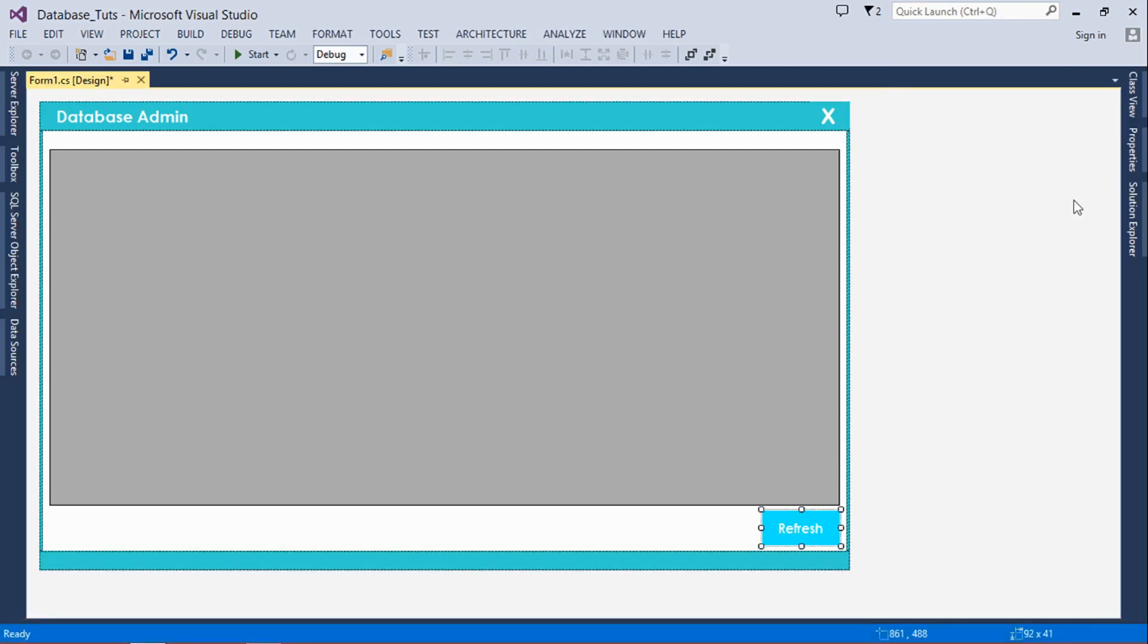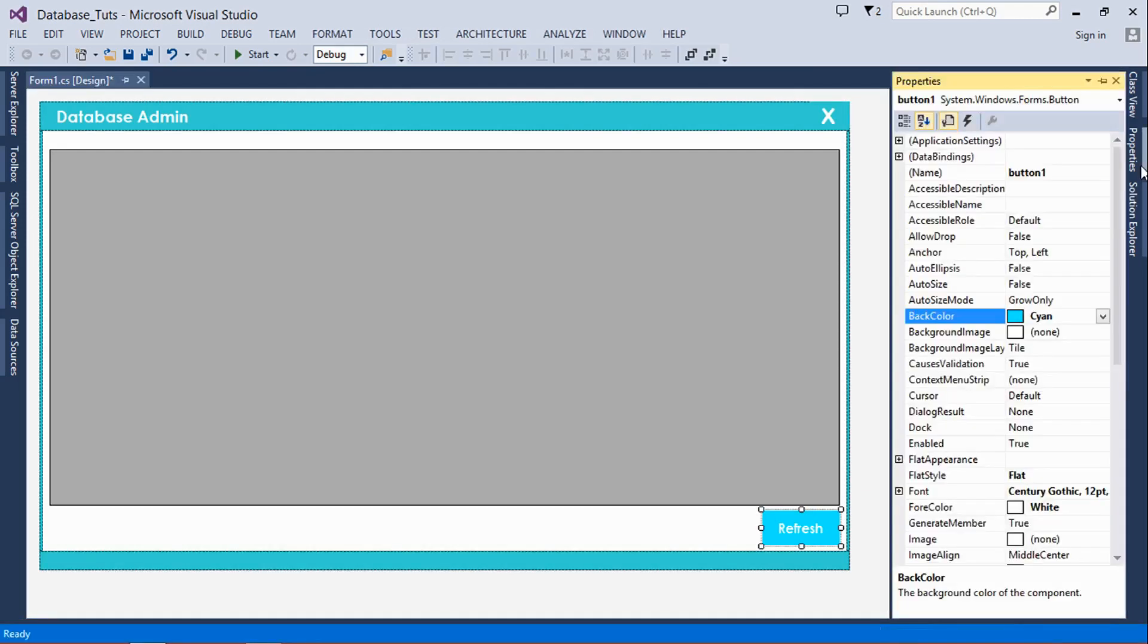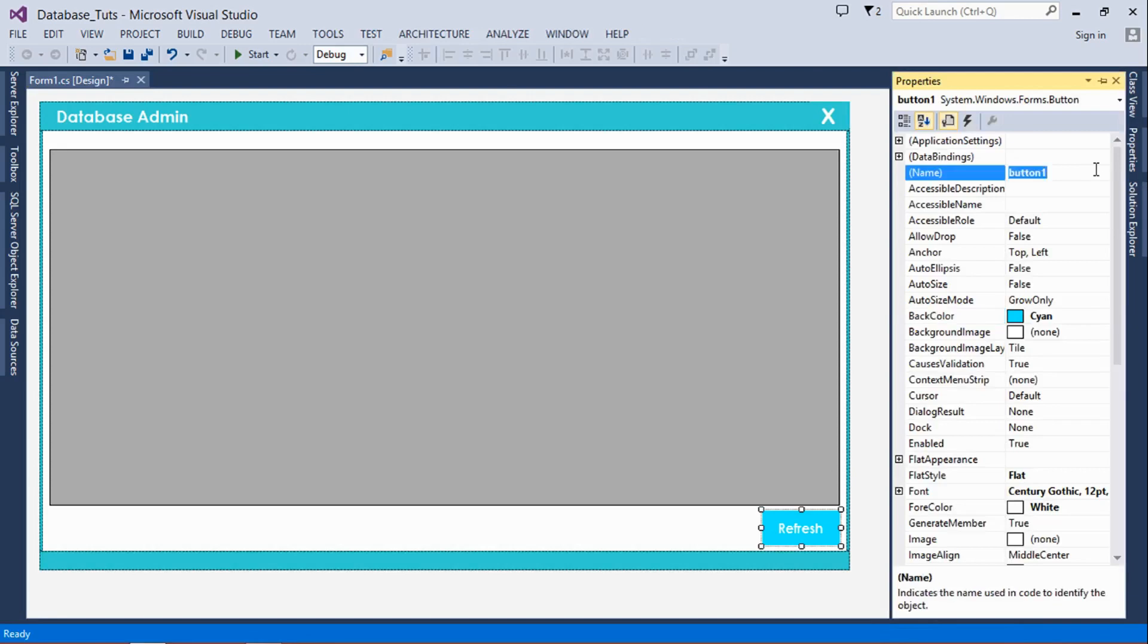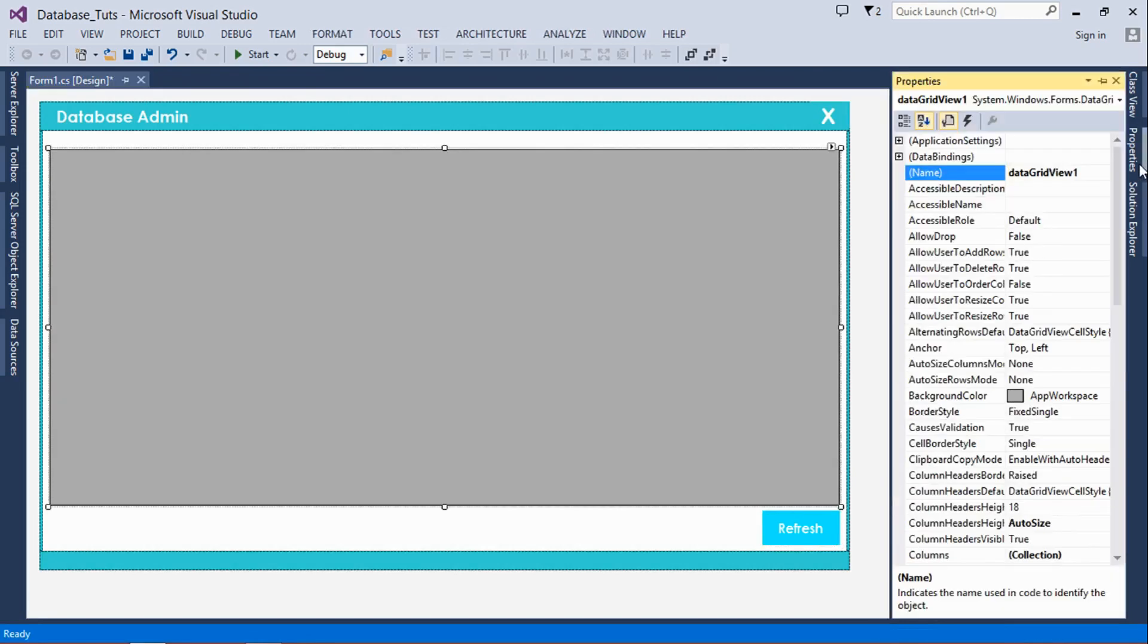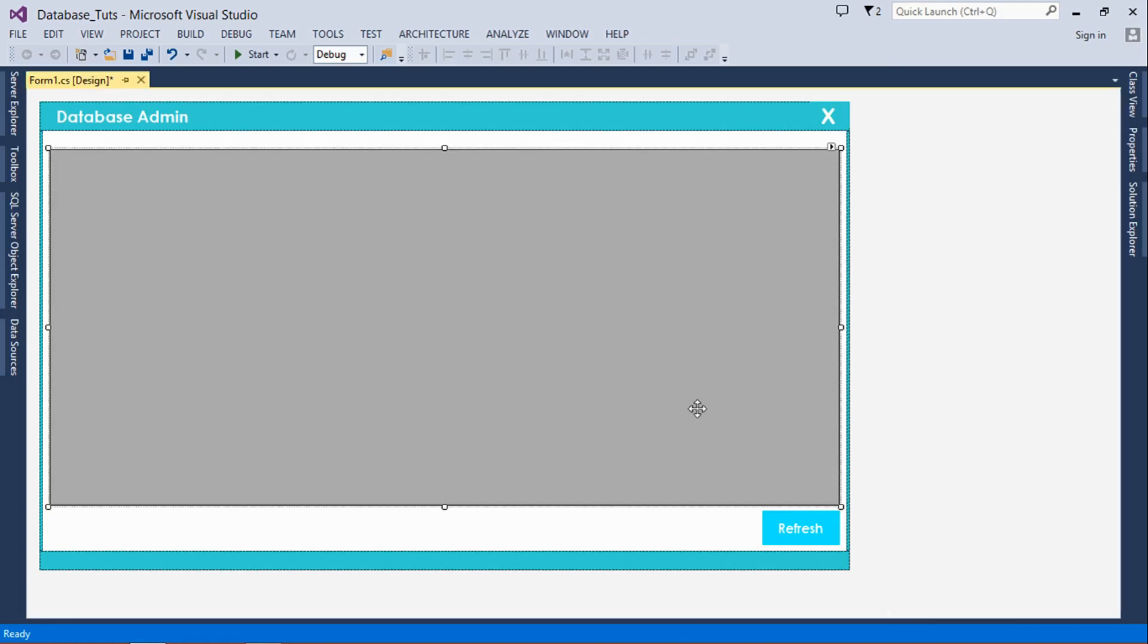Moving on, we're going to name the controls. Next we're going to name this data grid view 'dgv' just so it's easy when we're typing the code. You don't have to type that long stuff.